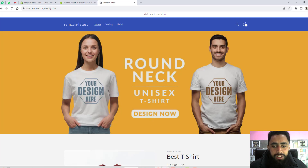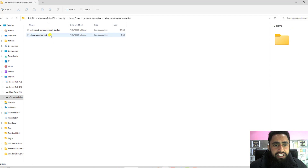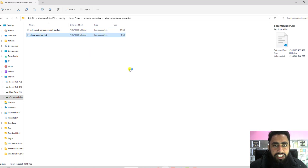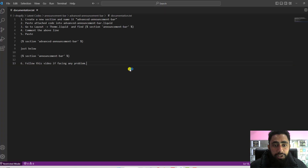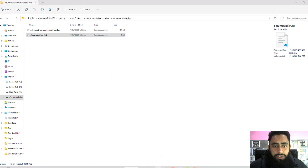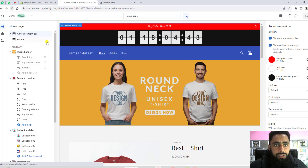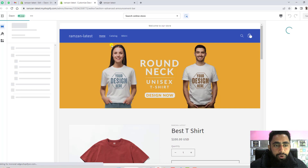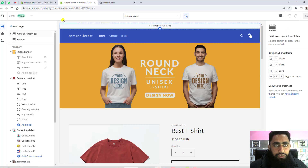Once you download the code, you will get two files. The first one is documentation and the other is the file containing the code to copy and paste. Open the documentation.txt file — it has all the steps. The first step is to create a new section and name it advanced-announcement-bar. Let's go to the browser. Refresh the page and you can see we have the simple announcement bar now that we've removed the code.